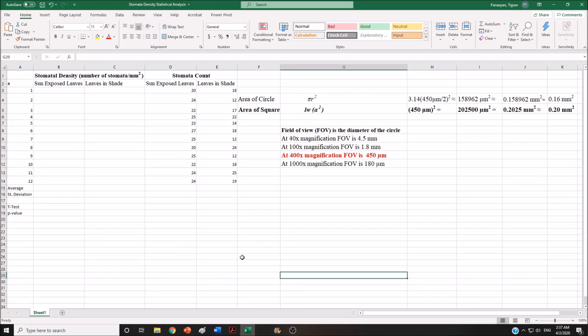Hi, my name is Tigran Panassian. This is a tutorial for stomata density statistical analysis. The stomata count data is already provided here. I actually use the data that was collected by students from my previous class, but you will be actually collecting leaves, preparing slides, and counting the stomata on your own.